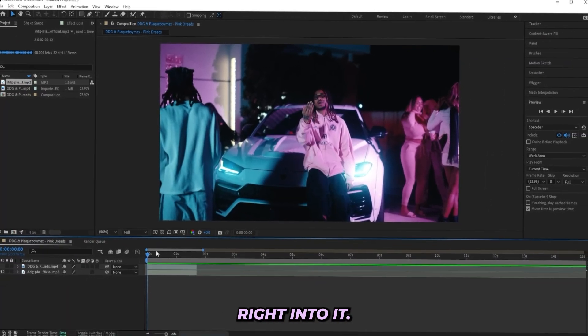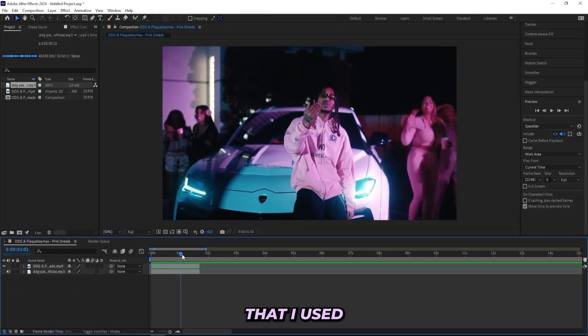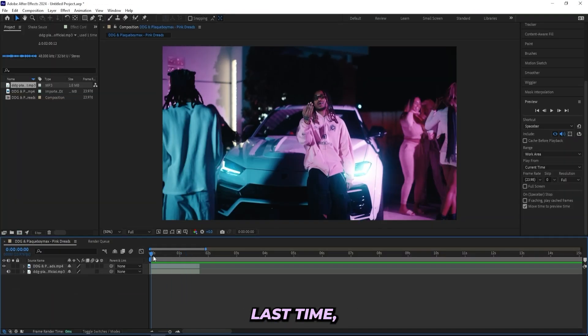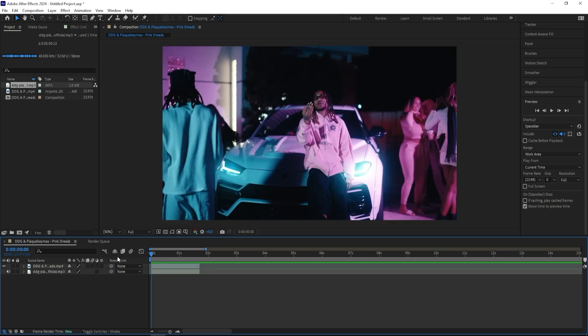But let's get right into it. So I'm in After Effects right now and I got this same music video that I used last time, but this time I'll be using this part.